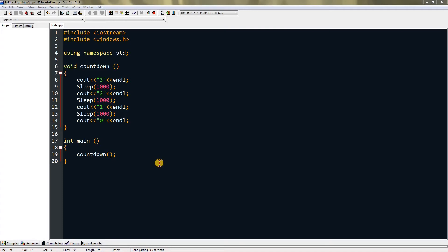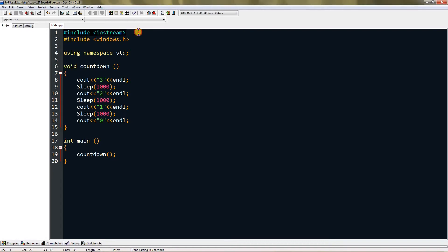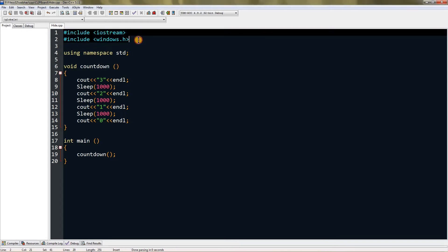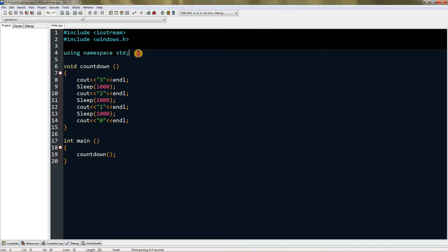Hello everyone, and today I'm going to teach you how to hide and show your console window without closing your program. In my program I have included iostream and windows.h, and I'm using namespace std.